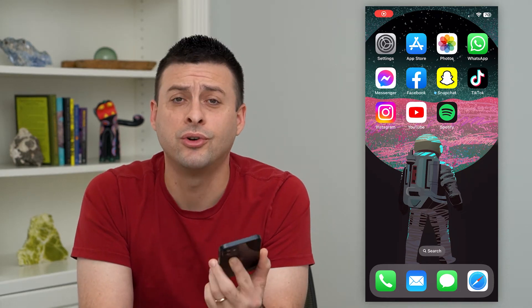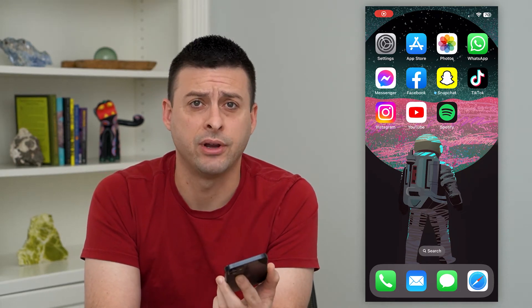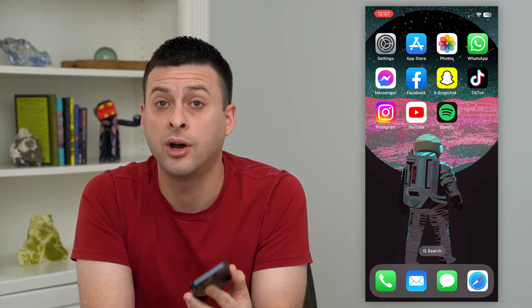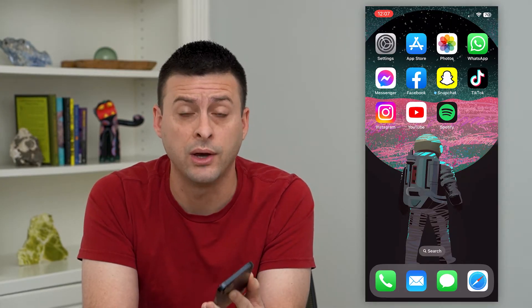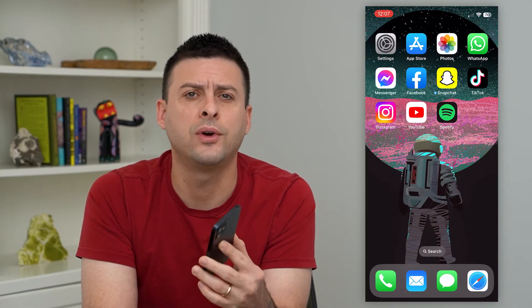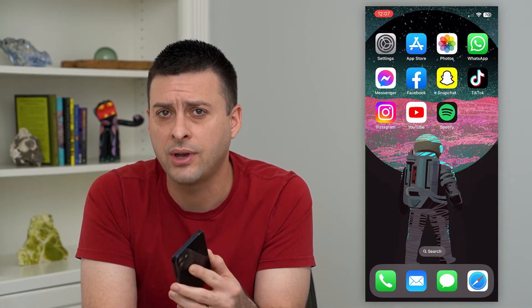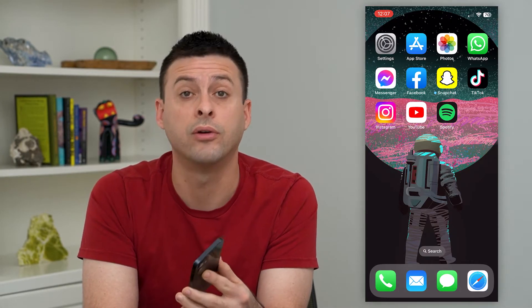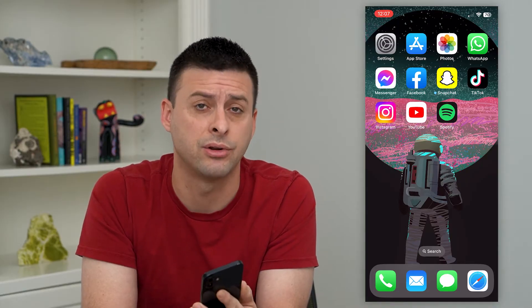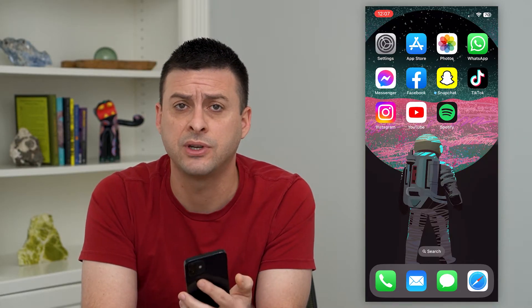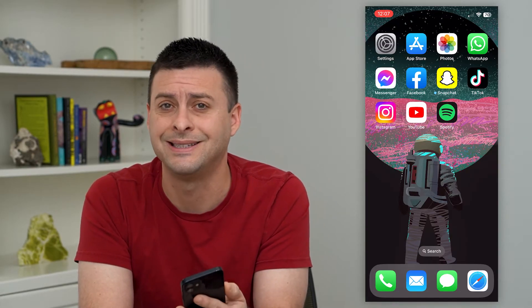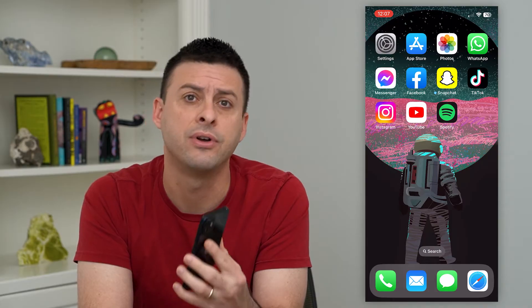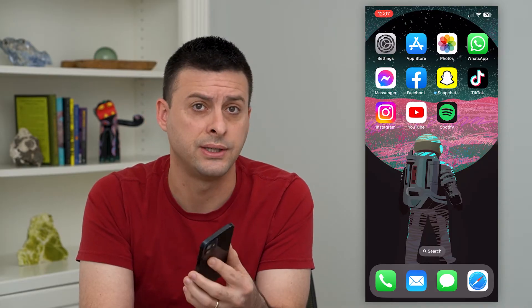Let's put parental controls on Instagram. If you're on Instagram and your teen or child is on Instagram as well, and you want to make sure that you have control over their Instagram account — how much time they spend on it, who they interact with — you can see all of that stuff. I'll show you how to set it up.